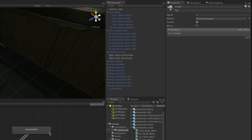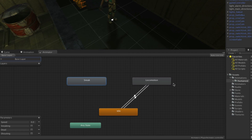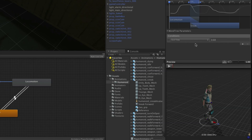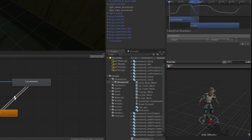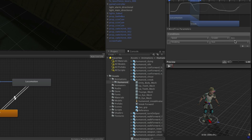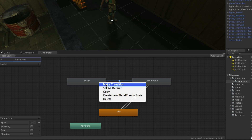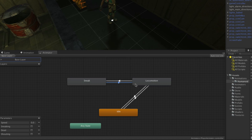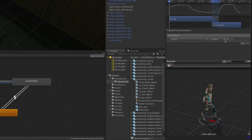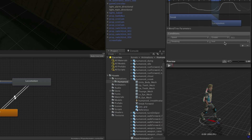Let's deal with the transitions to and from locomotion first. In both cases we need Speed to be greater than 0.1, and if we're transitioning to sneak then we need the Sneaking parameter to be true; if transitioning away, it needs to be false. Select the locomotion state, right-click and make transition, then select sneak. Select the transition to edit it and in the conditions ensure Speed is greater than 0.1, then add a second condition that Sneaking should be true. For the transition back, right-click on sneak, choose Make Transition, and click on locomotion. Select the transition back and ensure Speed is greater than 0.1, then add a second condition that Sneaking must be false.